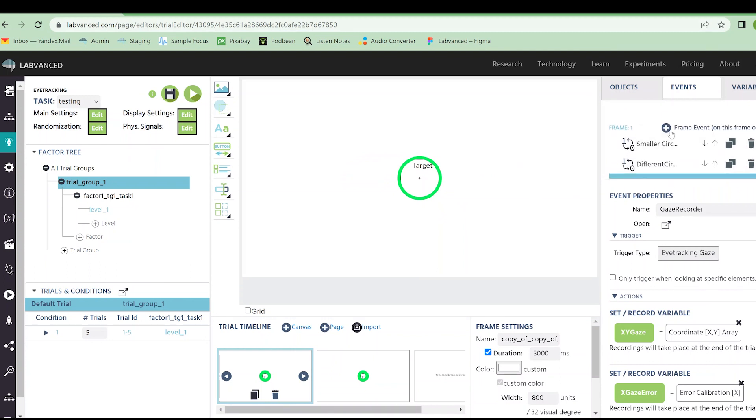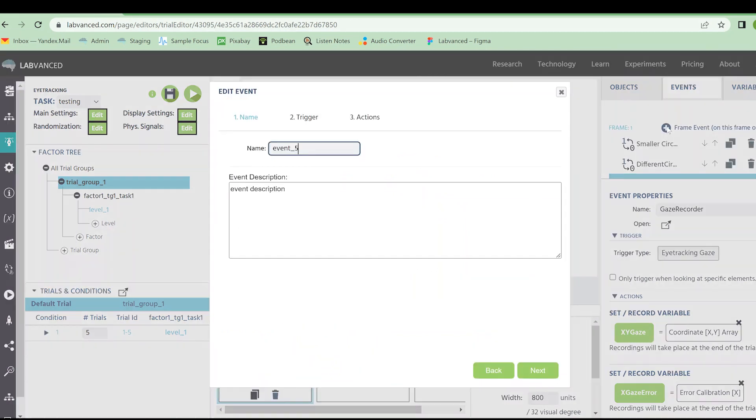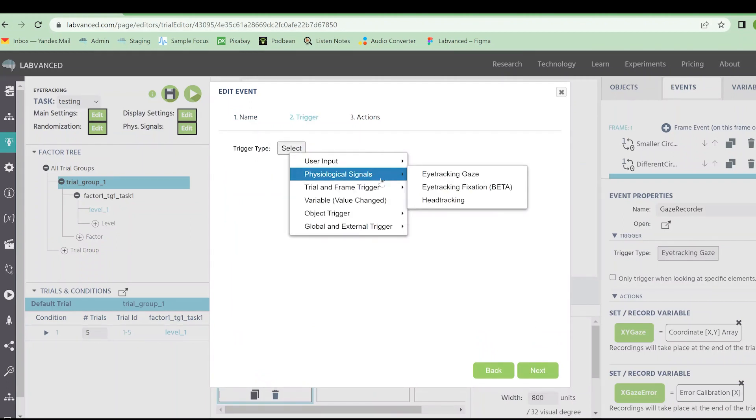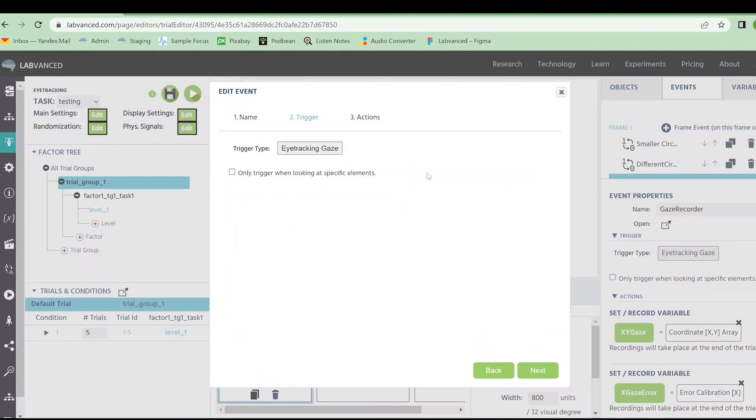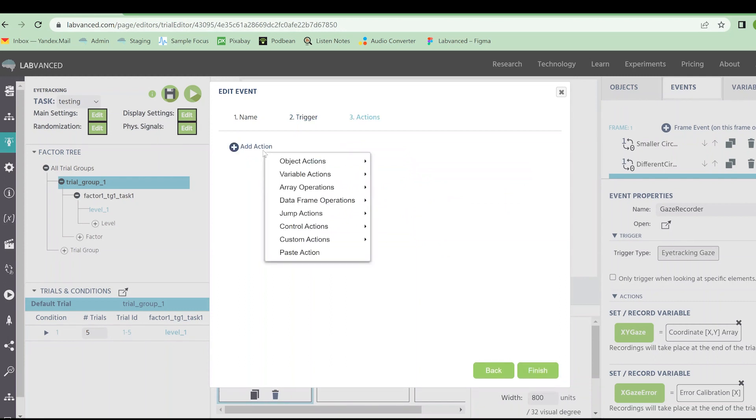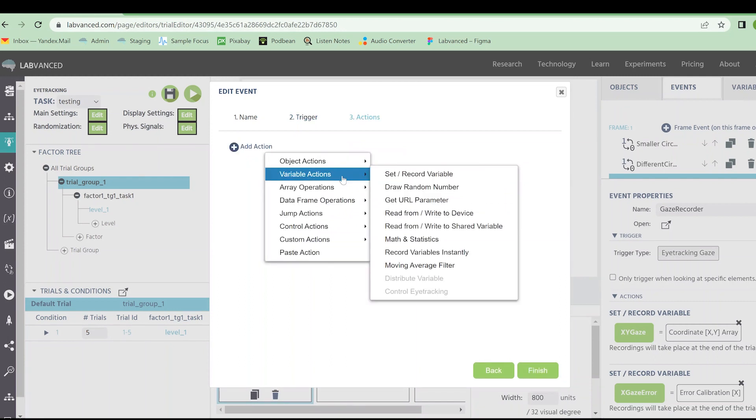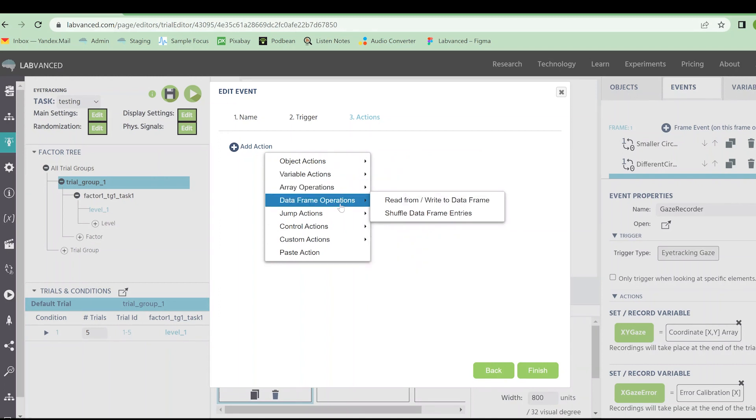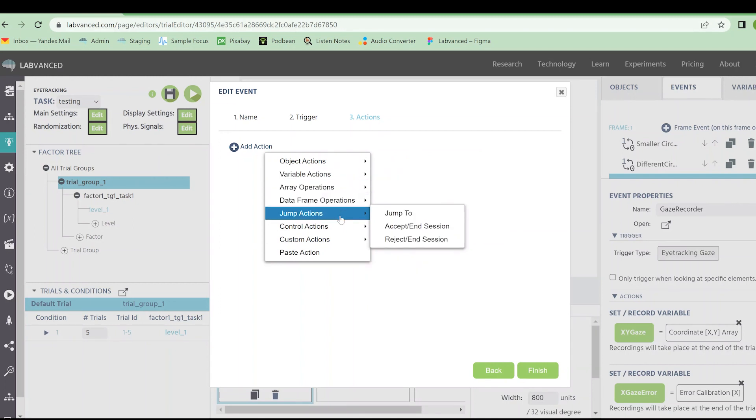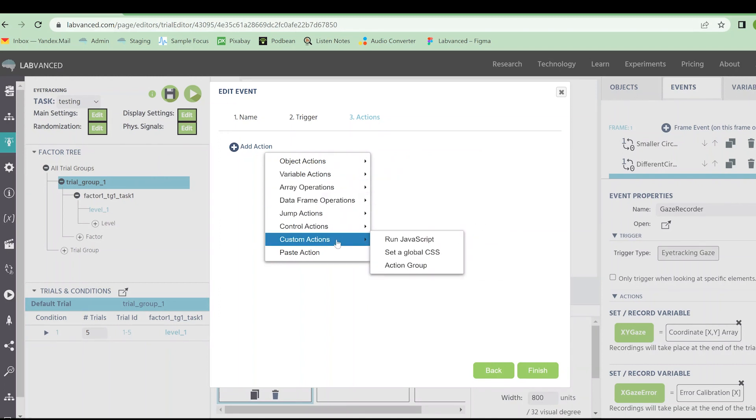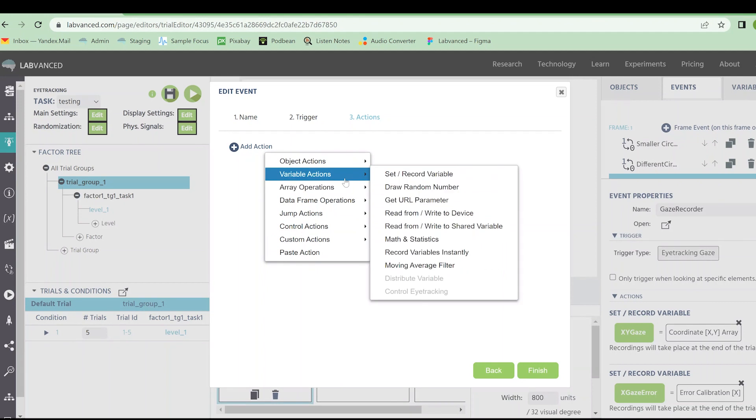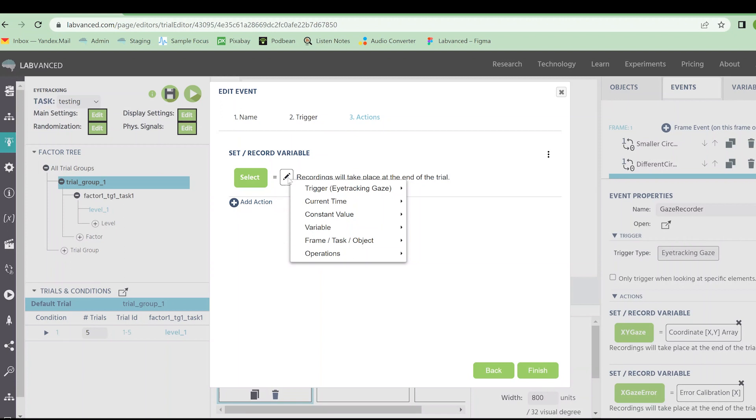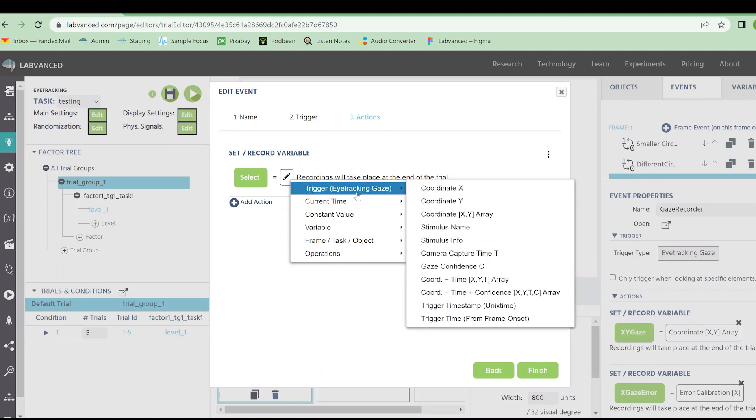Let's create another eye tracking event just so you can see kind of what I'm talking about here. I'm going to set eye tracking gaze as my trigger and I'm going to show you some different actions here. We're going to go down a little bit here. We have some custom actions. We can do a JavaScript if that is what you're interested in. But the other thing we can do is going to be this set record variable.